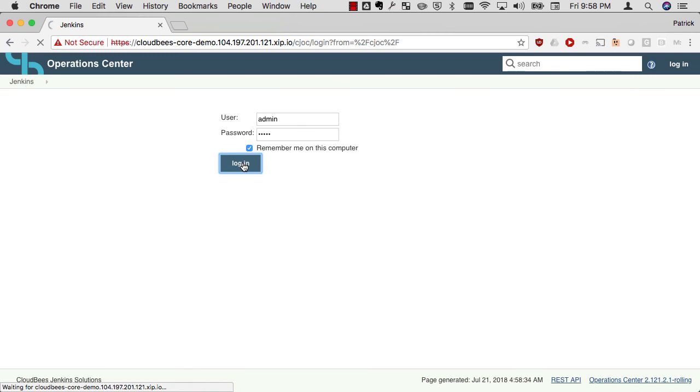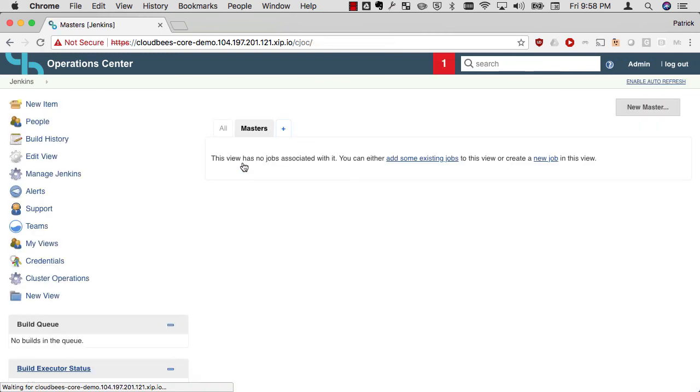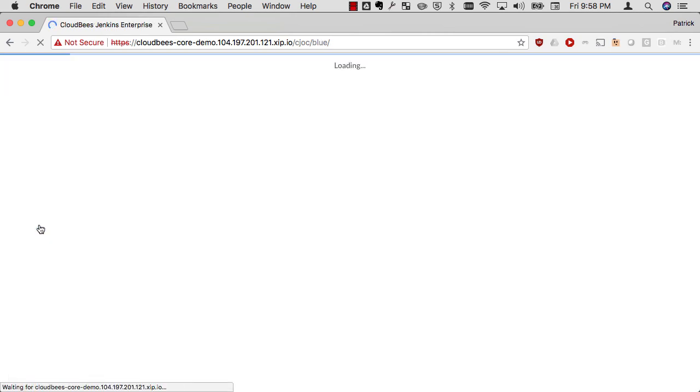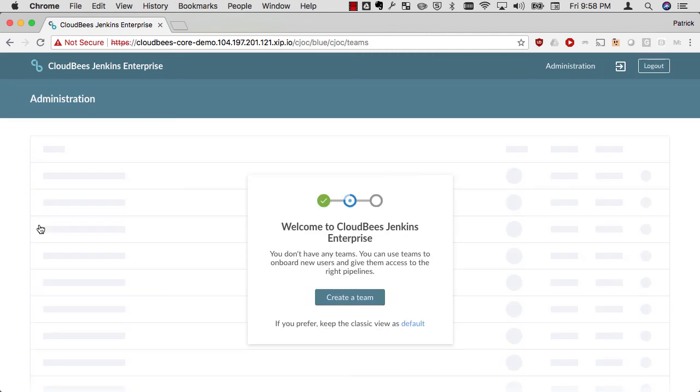CloudBees Core is in. I do need to log in again because it restarted using the password and the username that I just created. But once that's done, I've got CloudBees Operations Center fully up and running and CloudBees Core is ready to go.